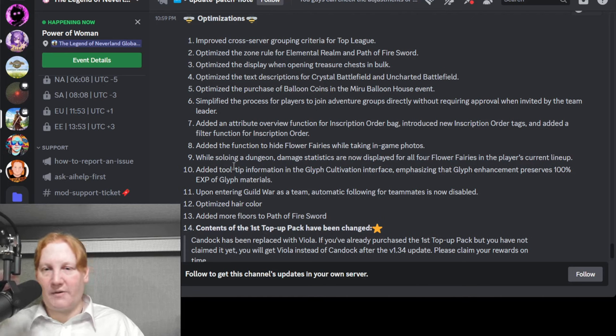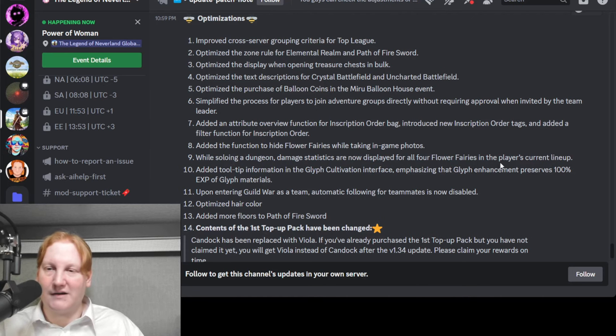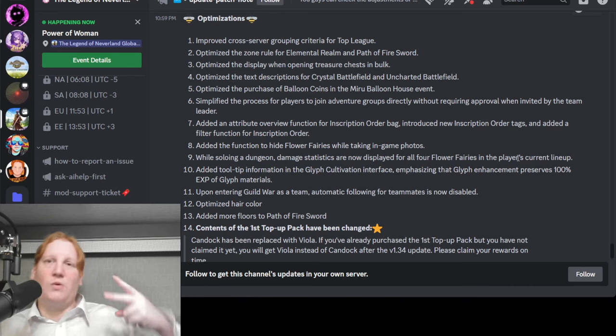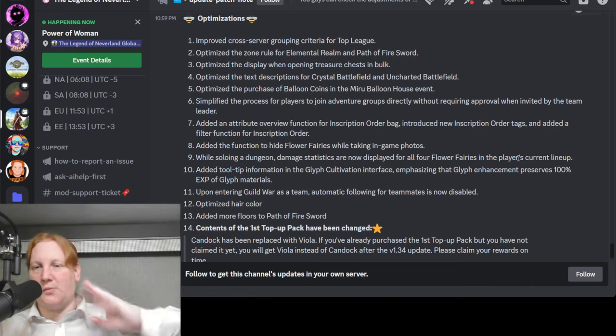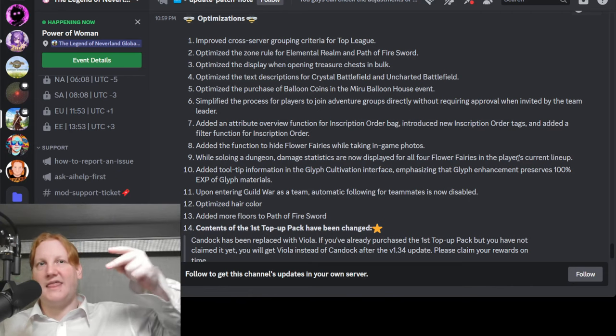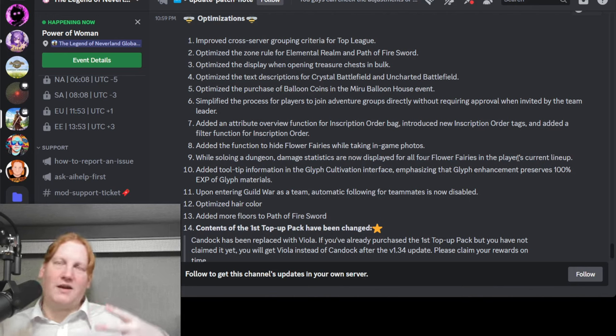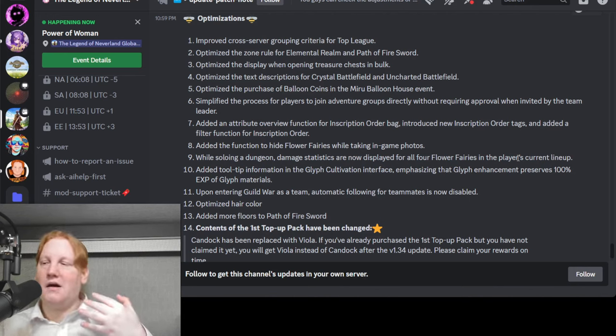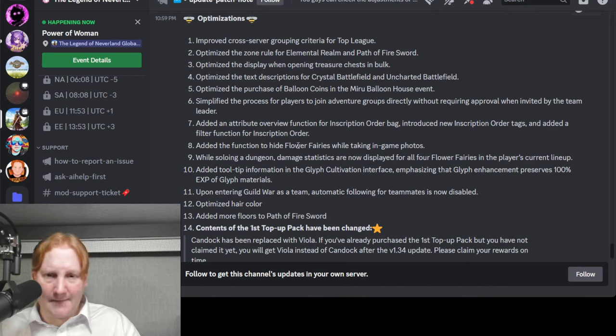While soloing a dungeon, damage statistics are now displayed for all four flower fairies in the lineup. So it would show your two fairies and then when you swap weapons they would go away and the other two would come up. Now you can actually get a better idea of what they're contributing to the combat.